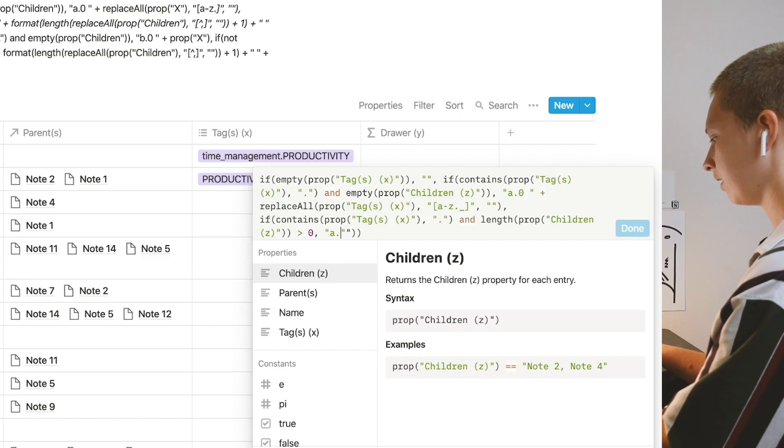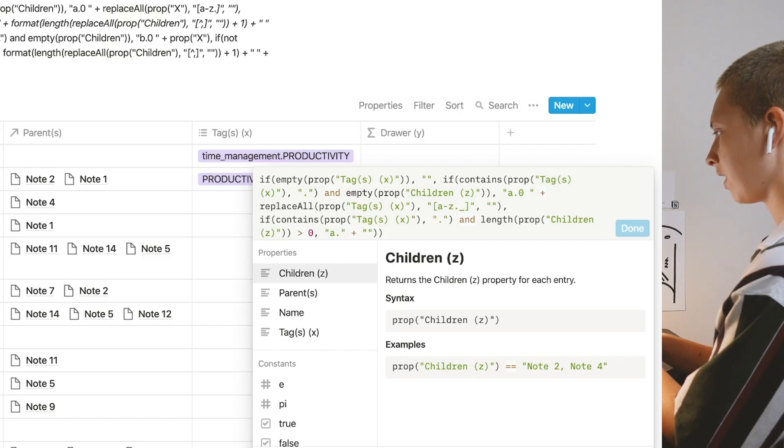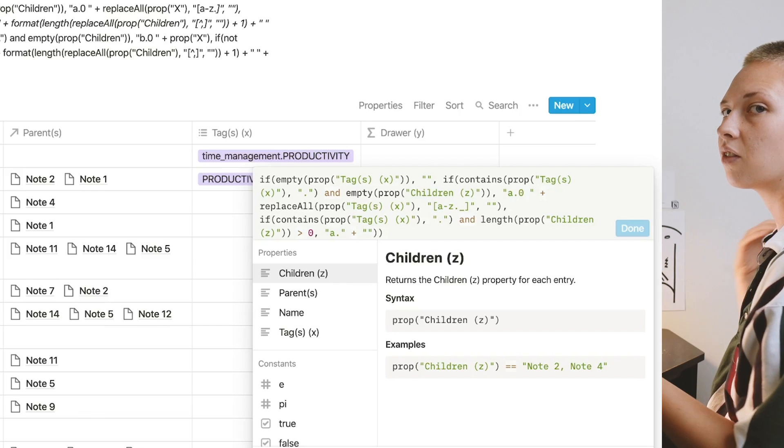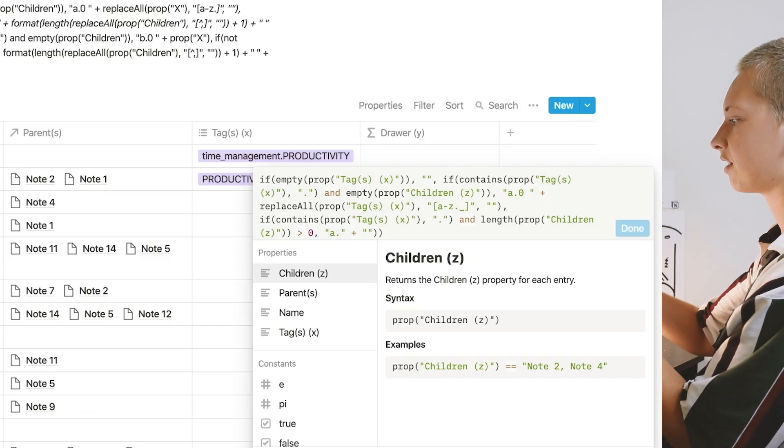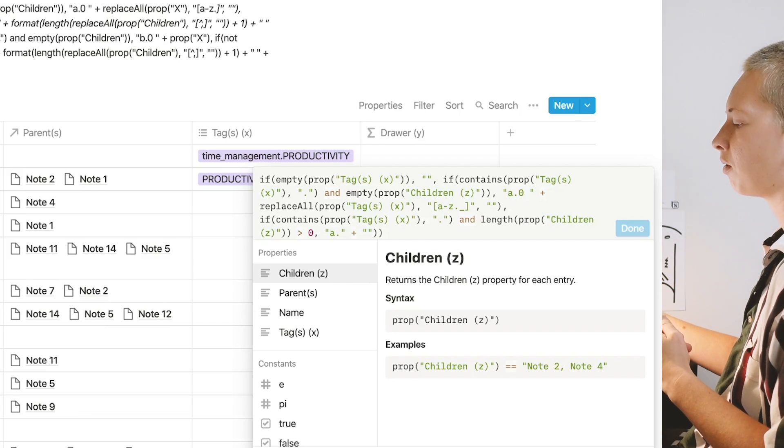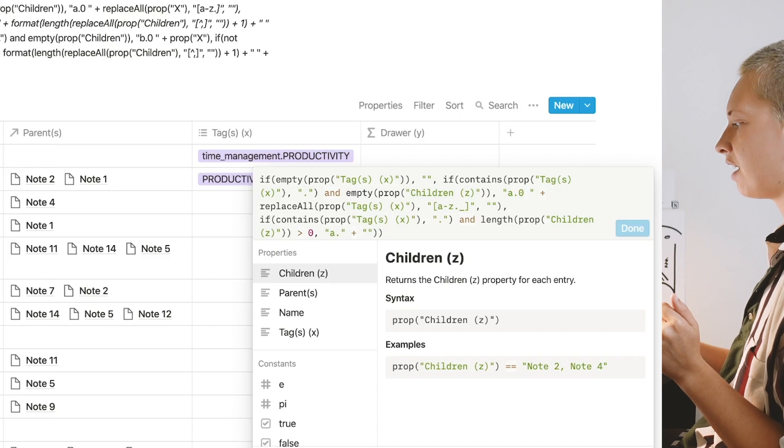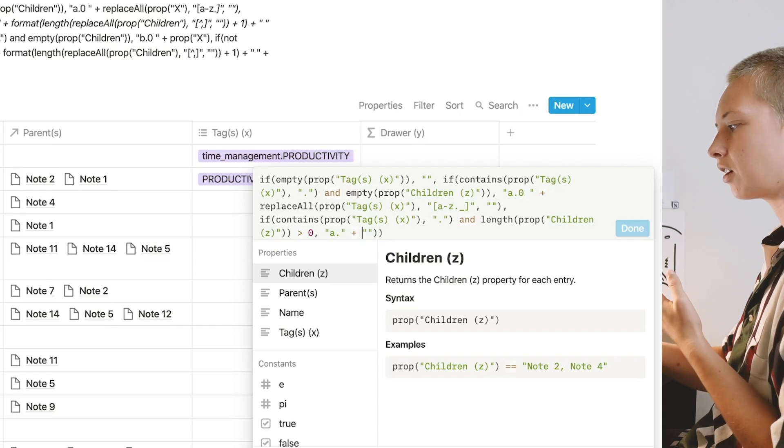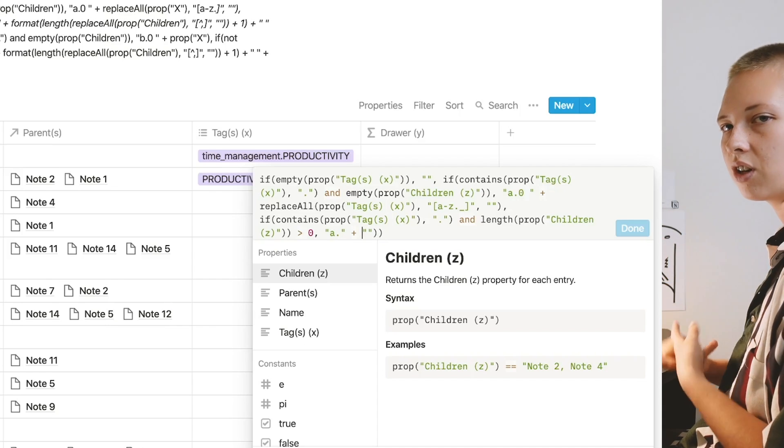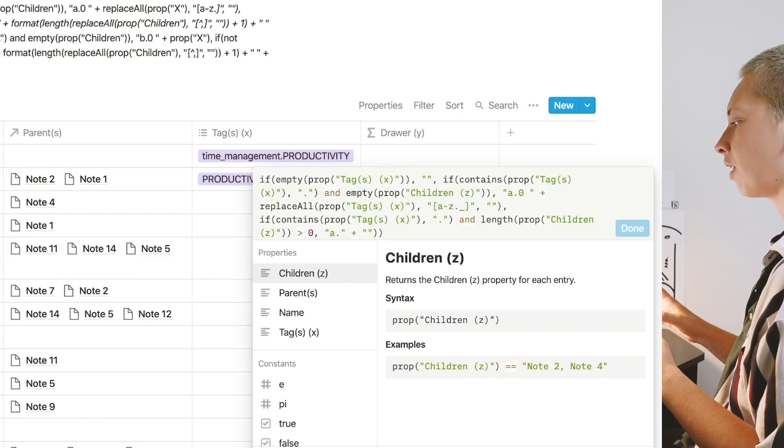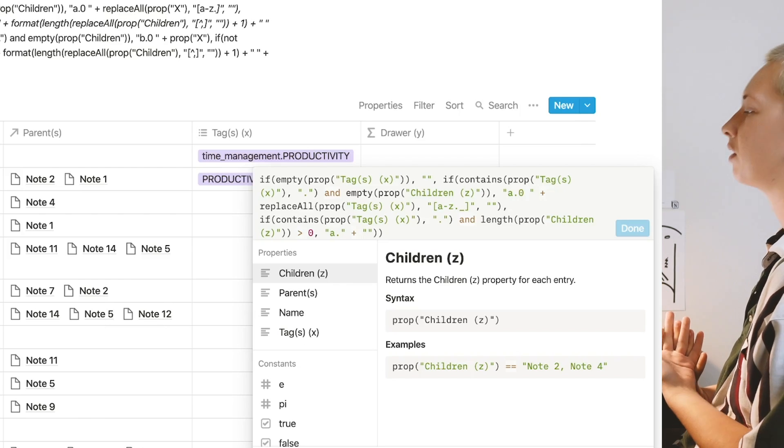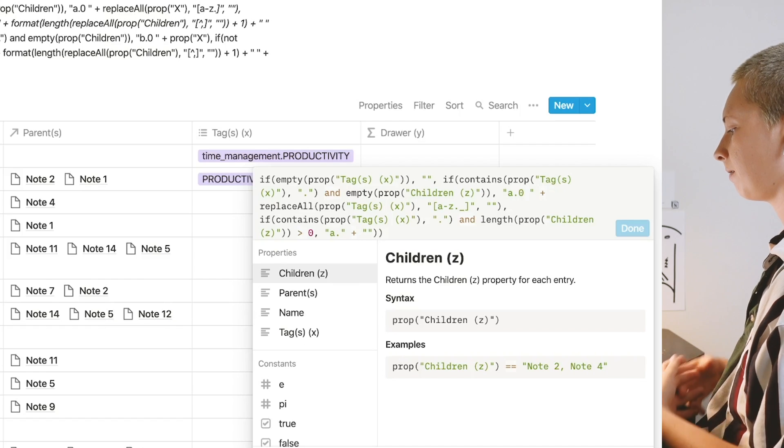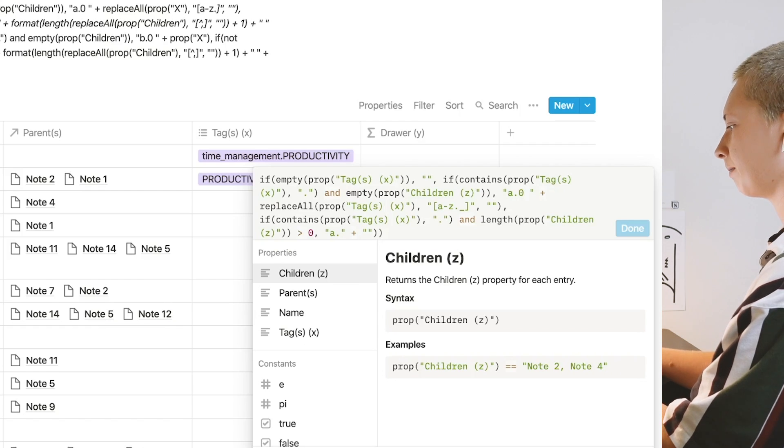Now instead of saying a dot zero, because in that other instance it said a dot zero—because a signifies that it is an X tag, zero signifies that there are no child relations—now I want this to count the child relation. So it's going to go a dot plus, give me a number.